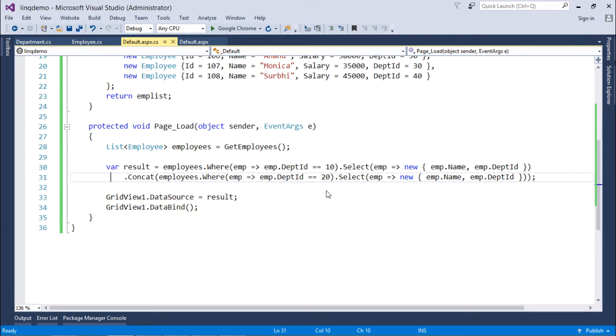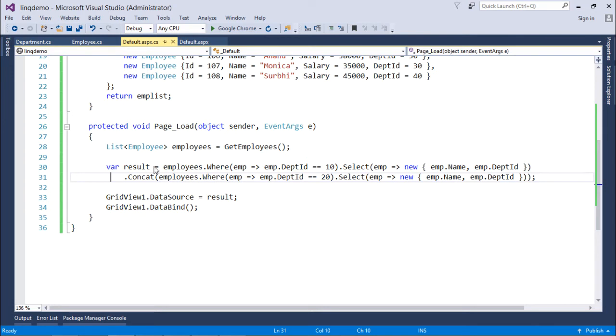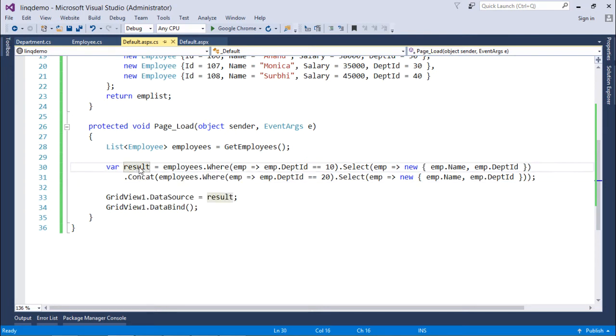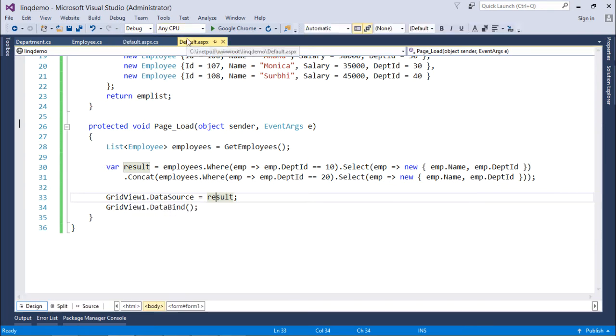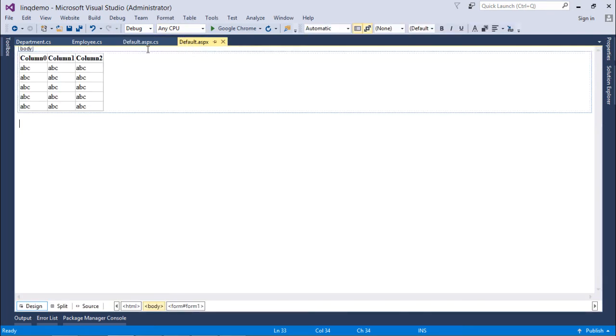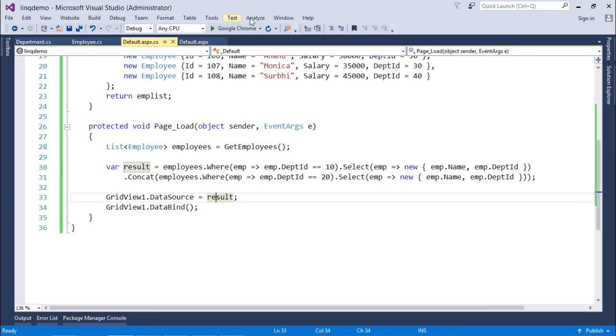That will be concatenated with the records of department 20. Make sure in this select you are getting the same number of columns, otherwise it will give you an exception at execution time. So whatever is here I have stored in the result variable, which later used as a data source for my grid view which I have already added in this web page.